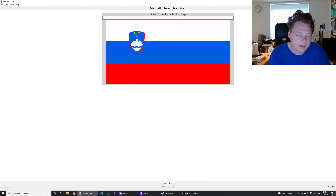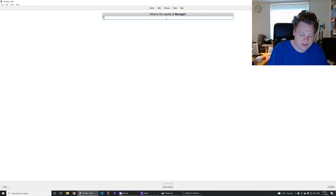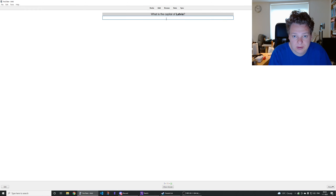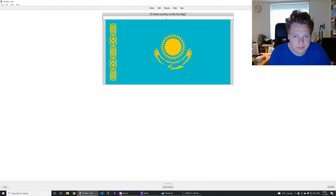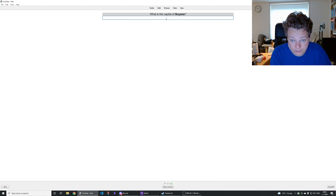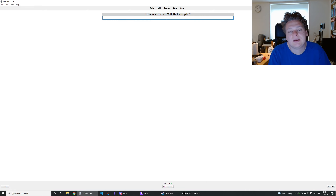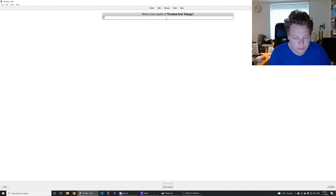That is the flag of Slovenia, yes. Capital of Georgia is Tbilisi. Capital of Latvia is Vilnius — nope, Riga. That's the flag of Kazakhstan. Capital of Equatorial Guinea — Malabo, right. Capital of Guyana — Georgetown, right. Valletta is the capital of Malta. Capital of Trinidad and Tobago is Port of Spain.